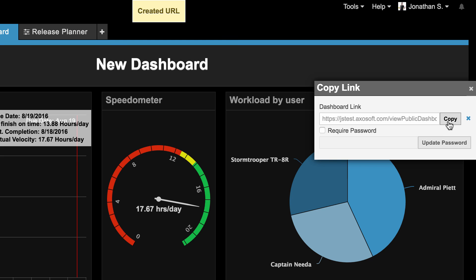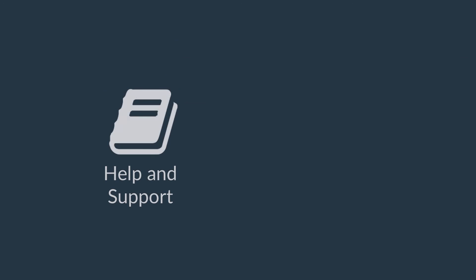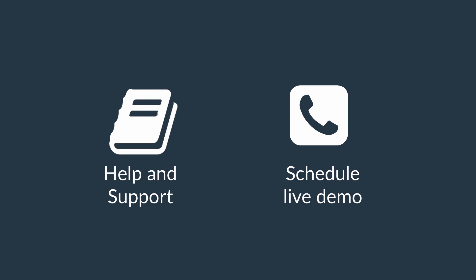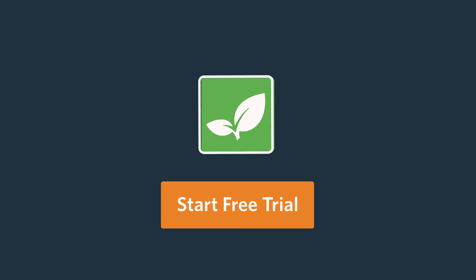You now have the basics to start your project. For more details about workflows, field templates, and more, check out our support documentation or schedule a session with our team. Thanks for watching, and we'll see you in the next video.